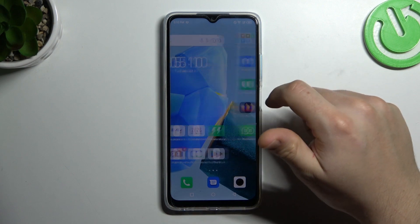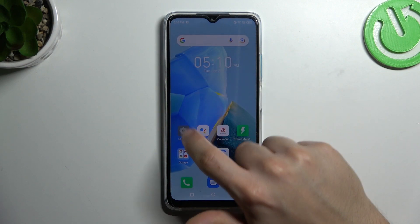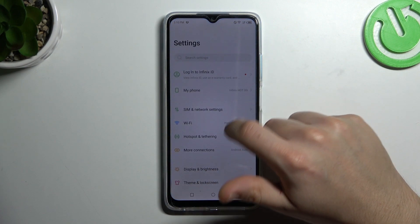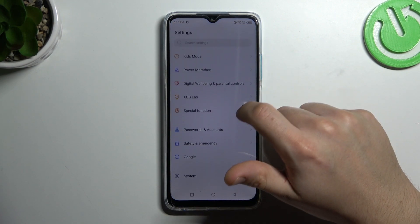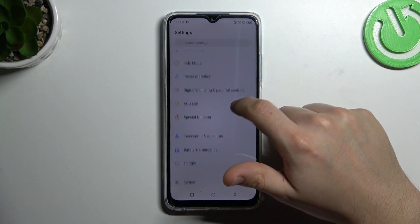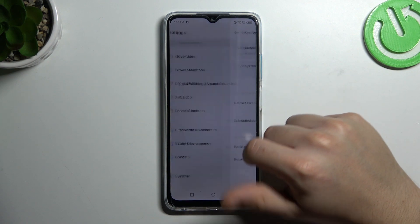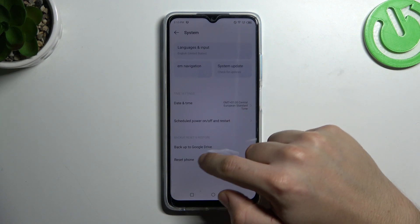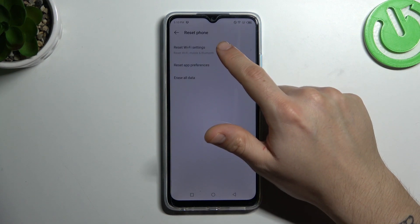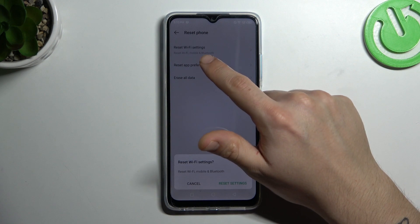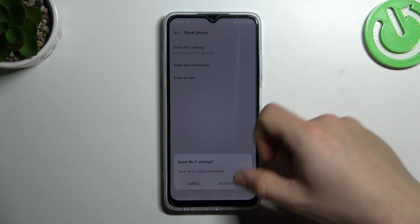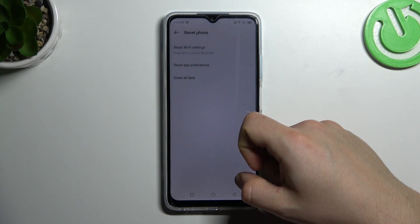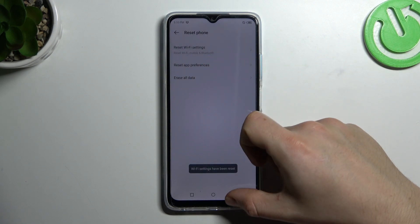In the next step, let's try to reset your network settings. Open the settings, then go to system and choose reset phone. Select the WiFi settings — Bluetooth is included here as well — along with WiFi and mobile data, and click on the reset settings button.